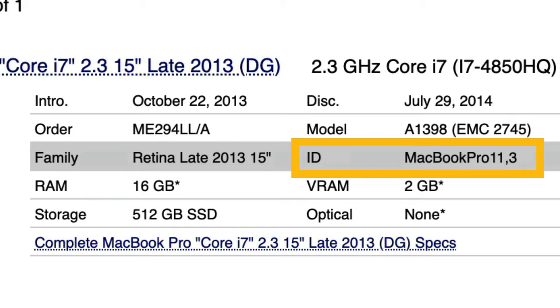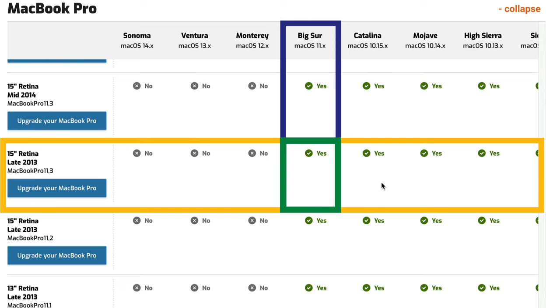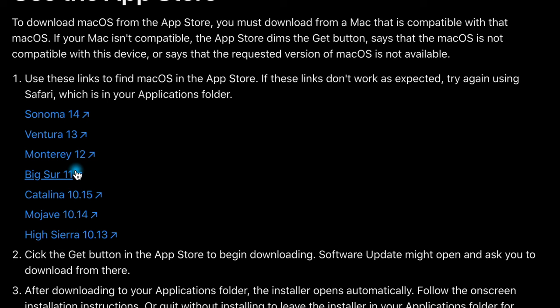Then open up this compatibility guide at macsales.com, again link in the description, and find your Mac model to see the latest compatible OS available. You can see from my computer the latest supported OS is Big Sur. Once you've determined the compatible version, head to the Apple support page on downloading and installing macOS, link also in the description, scroll down and find the link to the OS that you're looking for. Then click to open it up in the App Store and click Get.